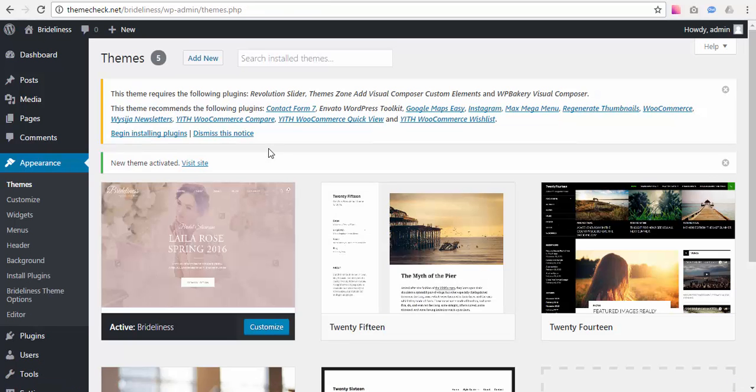Once activated, the theme will suggest you to install the required plugins. To install them press Begin Installing Plugins.